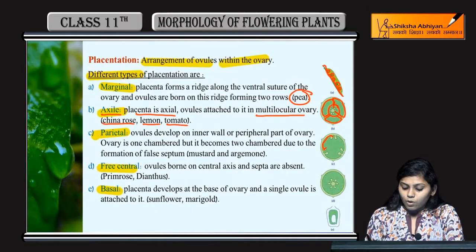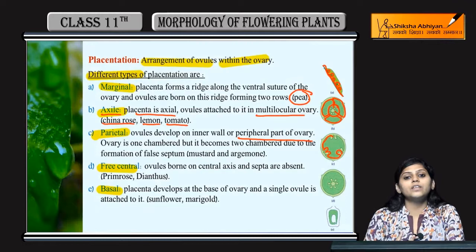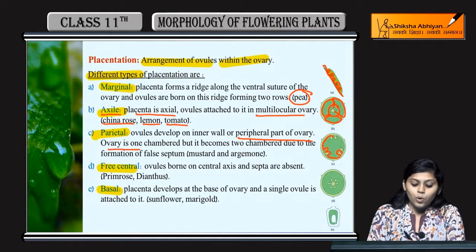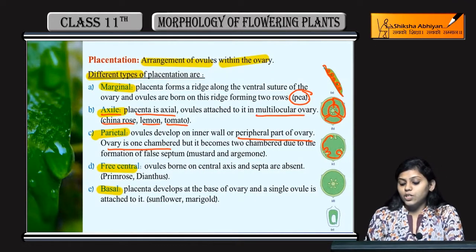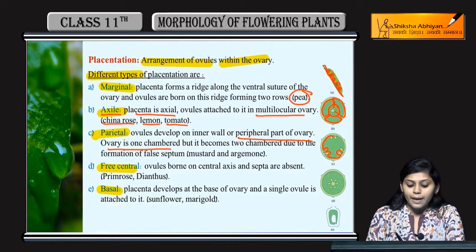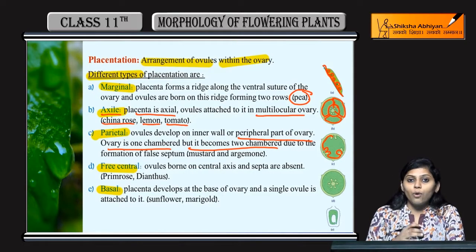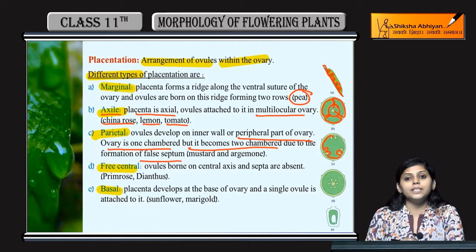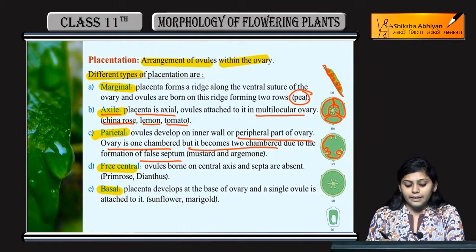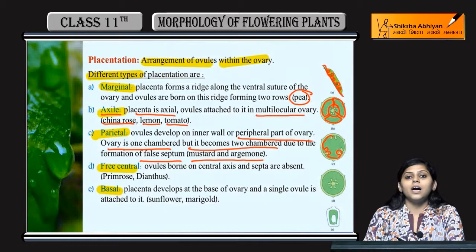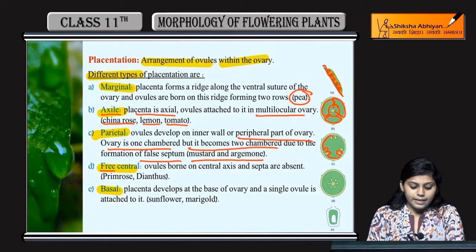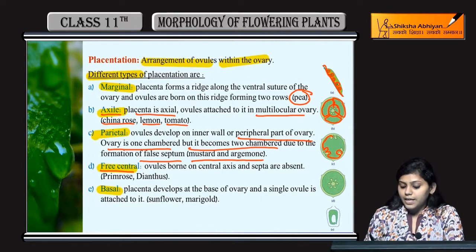In case of parietal, jo ovules hote hain woh inner wall pe hote hain — ovules are on the inner wall of the ovary, or peripheral part of ovary mein hote hain. Ovary is one-chambered, single chambered hote hain, but it becomes two-chambered due to the presence of false septa. Mustard and argemone is ke examples hain.